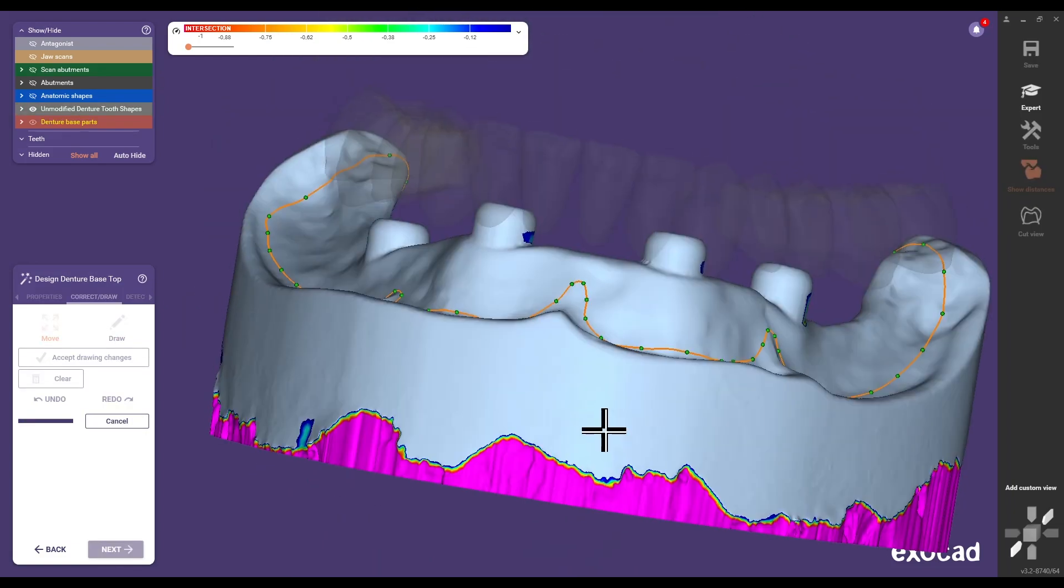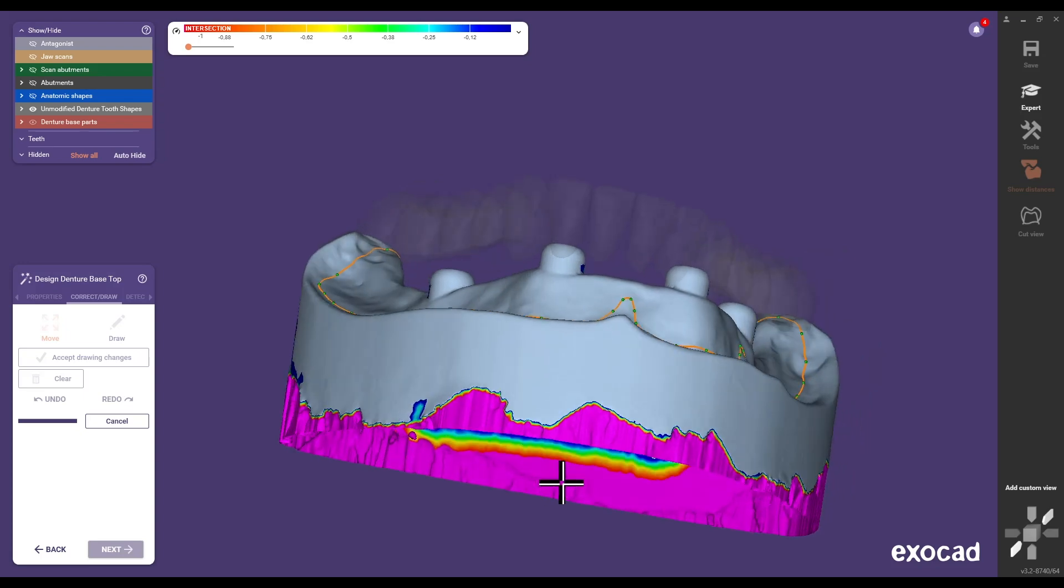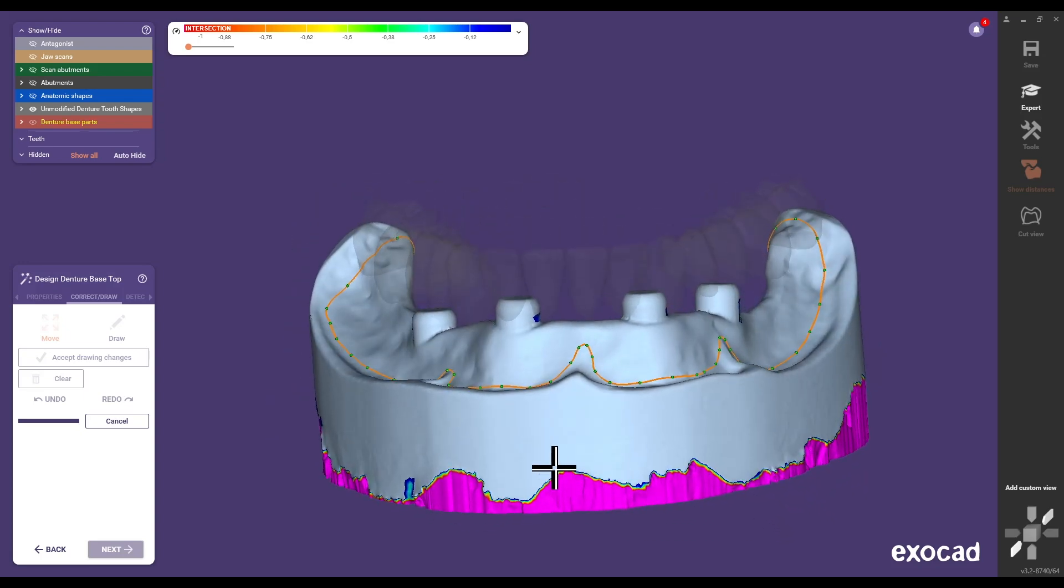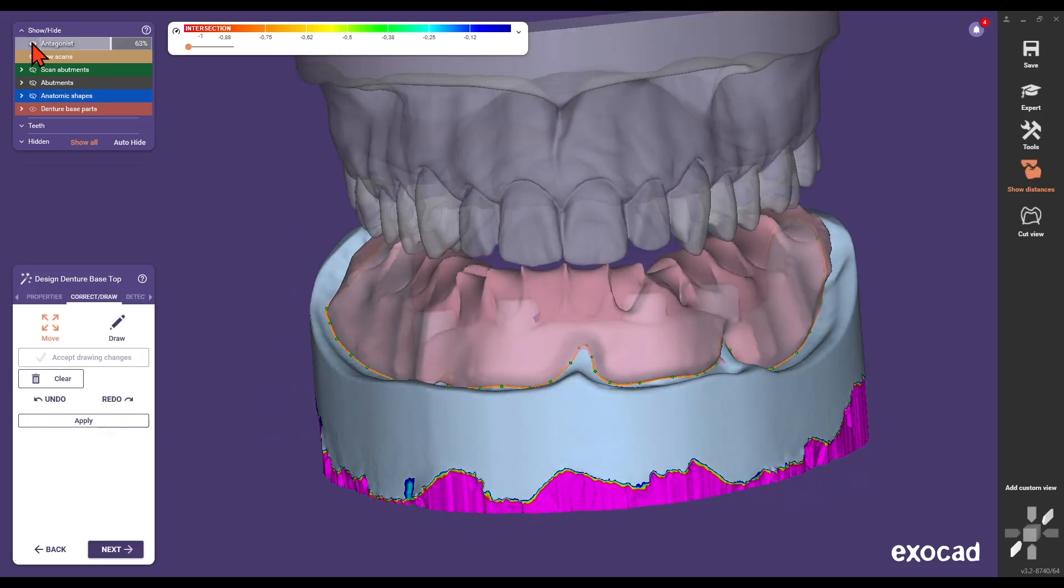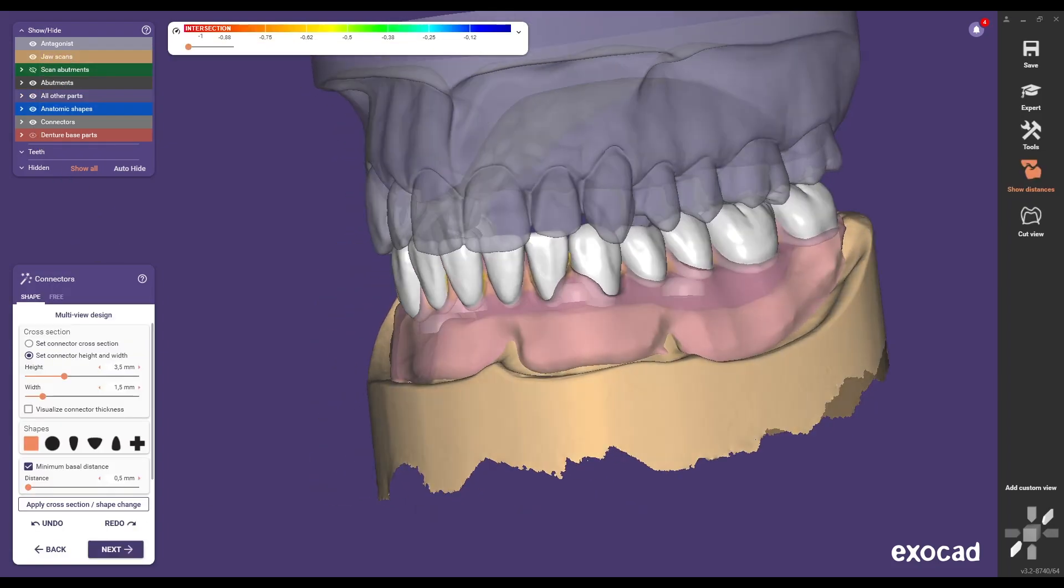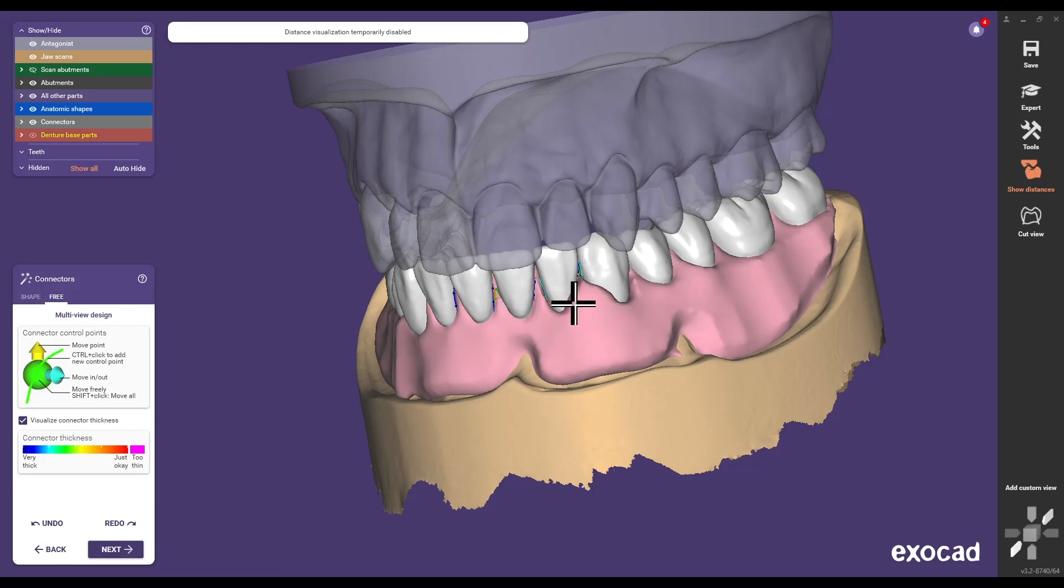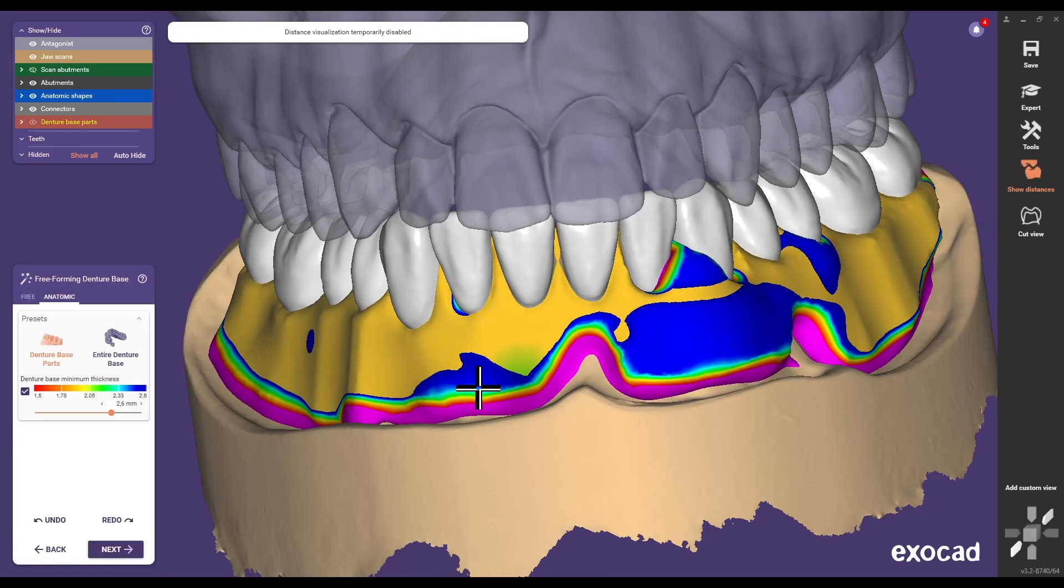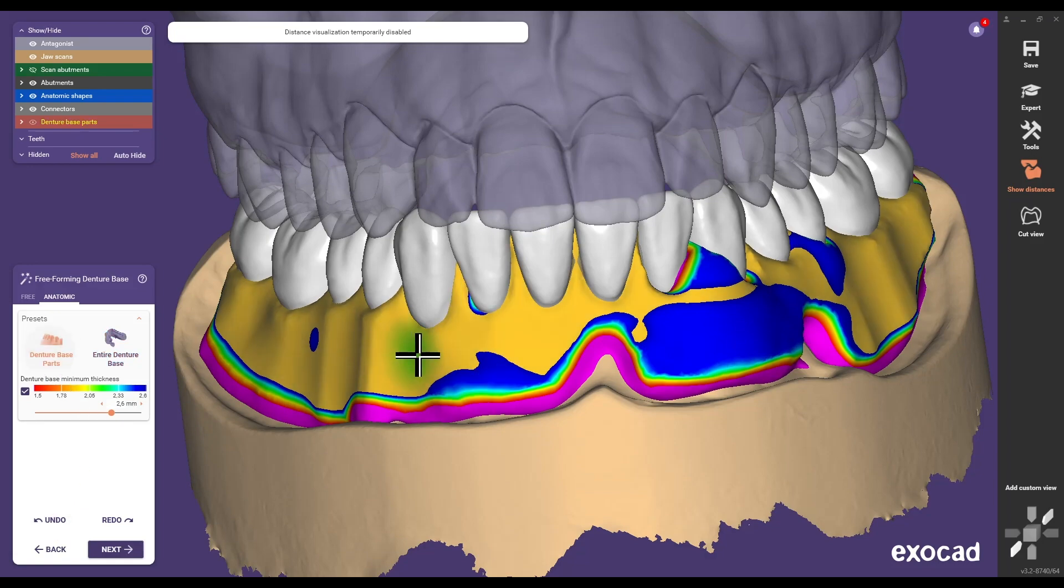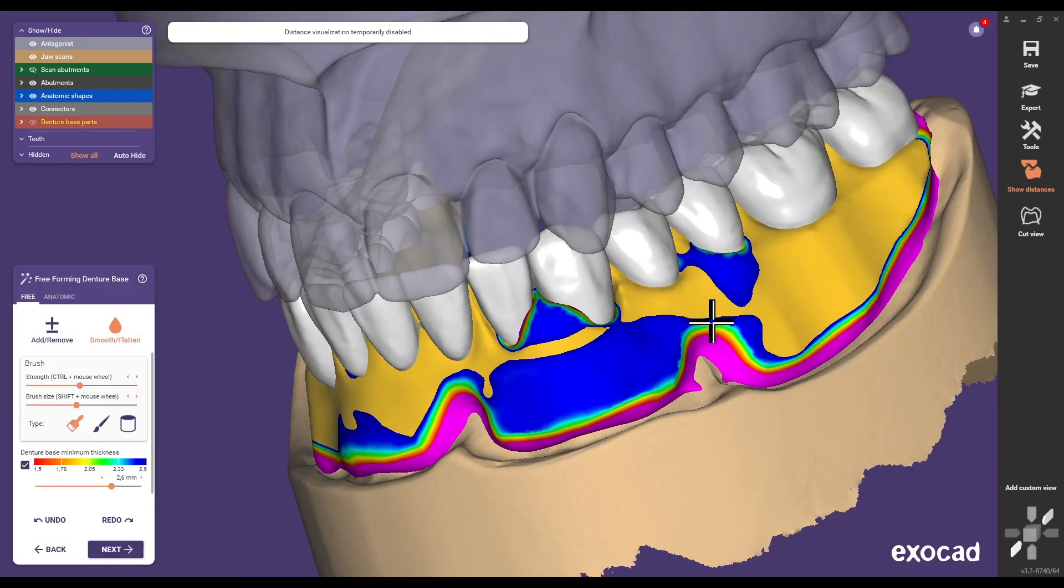Before merging the Gingiva base and the teeth, modify the connectors between individual teeth as necessary. Confirm the connectors and finalize the surface of the Gingiva base by adding, removing, or smoothing as needed.